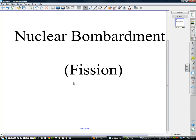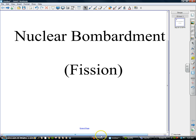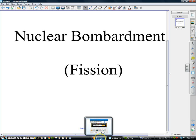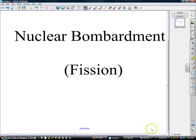Today's lesson is about nuclear bombardment or fission. We're going to see how to break up a nucleus, and to do this today we're going to use a PHET simulation, and I'm going to show you how to do this.